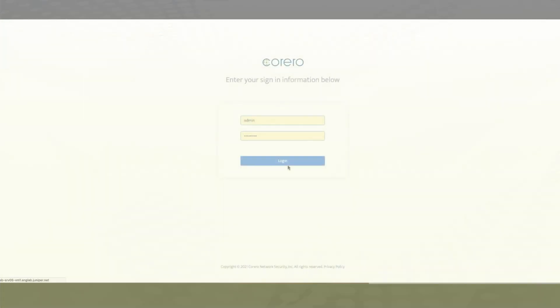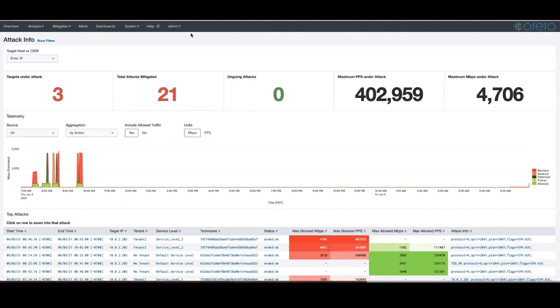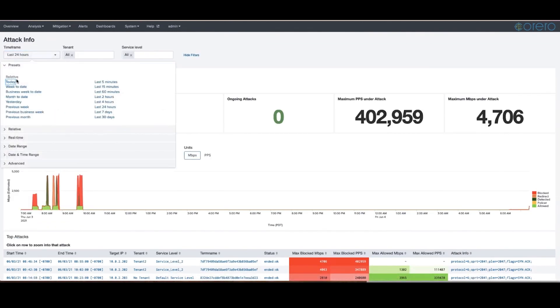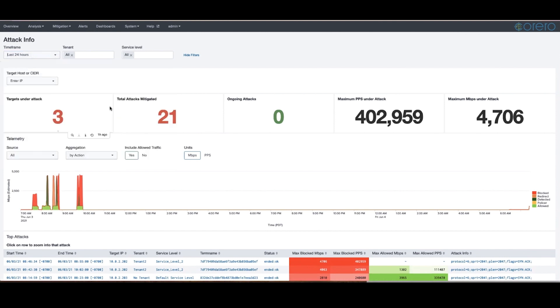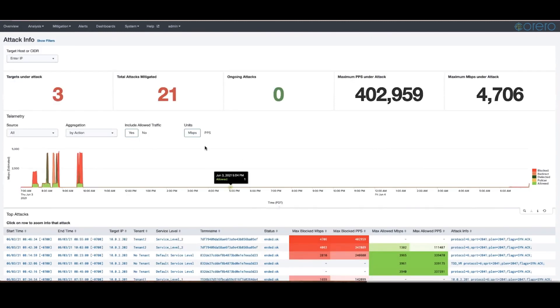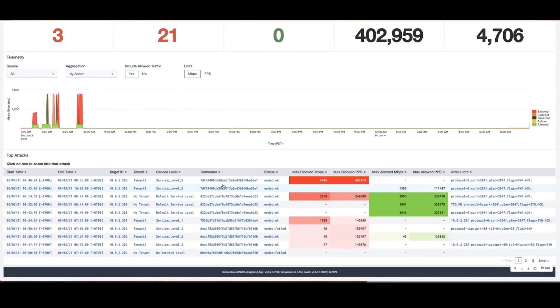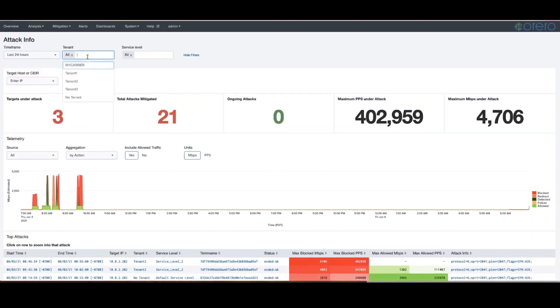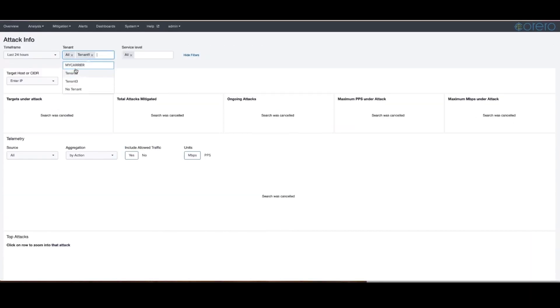SmartWall Service Portal is an optional component that enables service providers to offer DDoS protection as a managed service. As the provider, you can view aggregate traffic data and analyze attacks across the entire network, which is protected by SmartWall TDD, as well as viewing traffic data on a per customer basis.